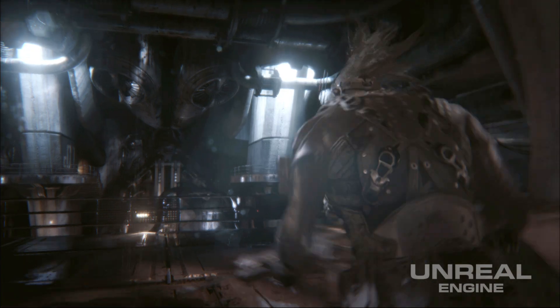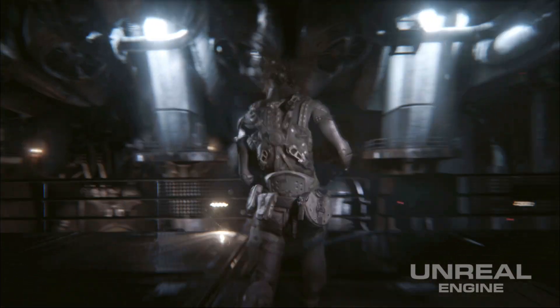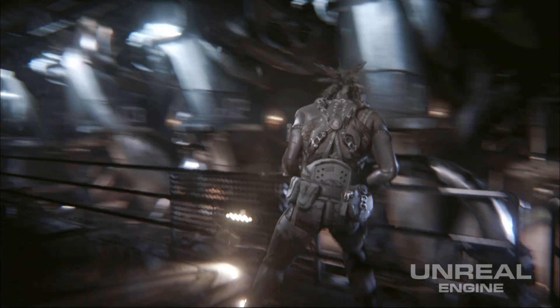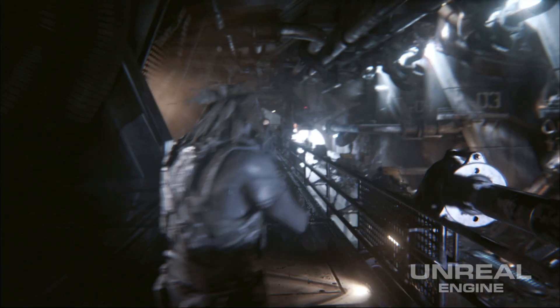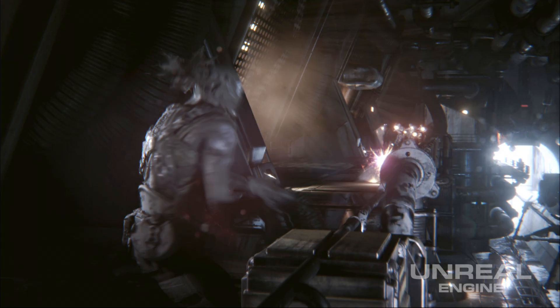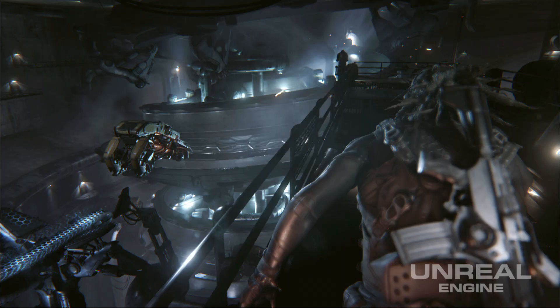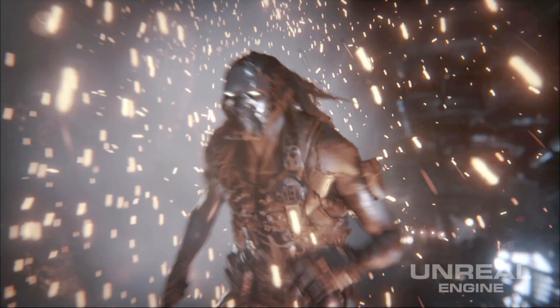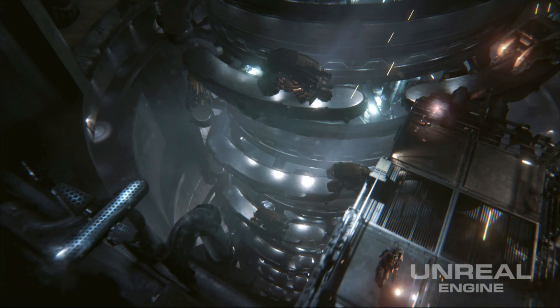Hi, Zach. Now, you worked on several of the environmental and weapon effects in Epic's Infiltrator Tech Demo, is that correct? Yes. Now, can you talk to us about some of the effects that you worked on?